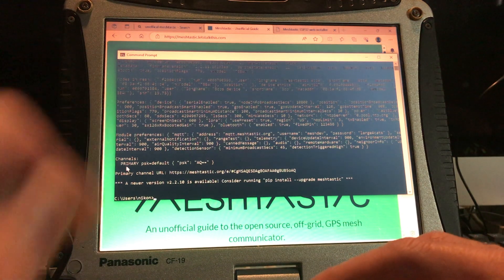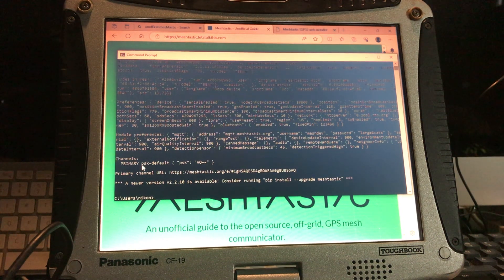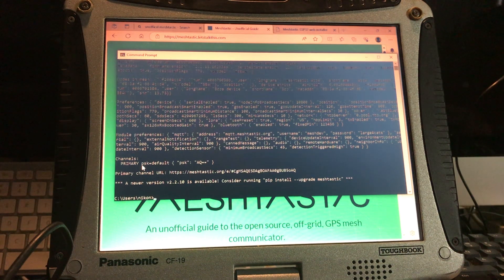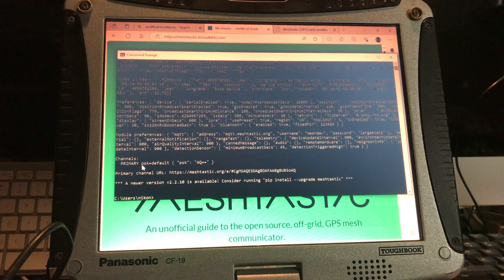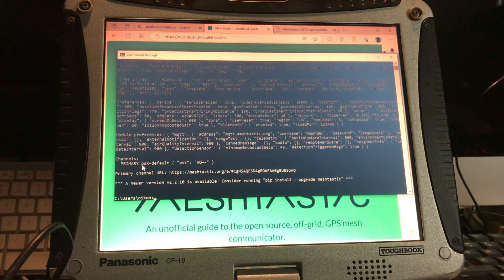Down here we see the channels — there's only one, and it says 'primary.' That's the generic default Meshtastic channel that everybody's on when they first flash the device. If you put this on your vehicle and drove across the United States, you'd probably jump on a bunch of people's networks, provided you're within range and they never changed it. There's also a prompt here to run a firmware upgrade — we have a newer version of Meshtastic.